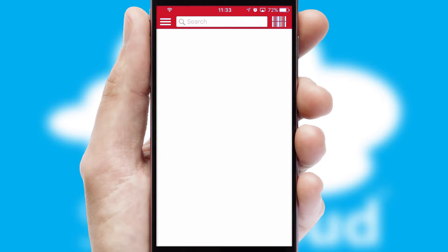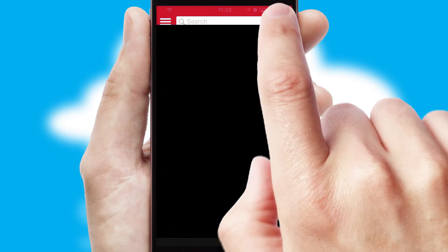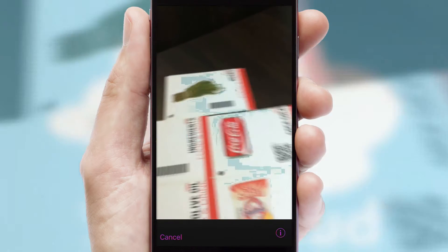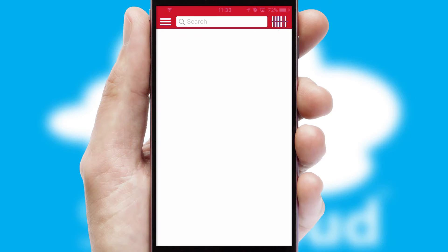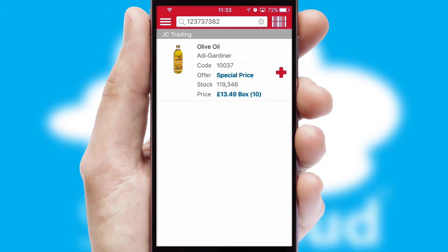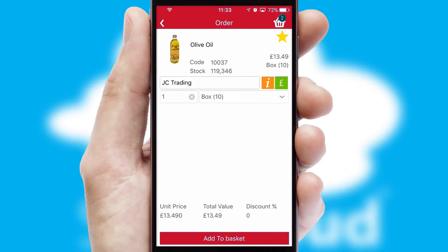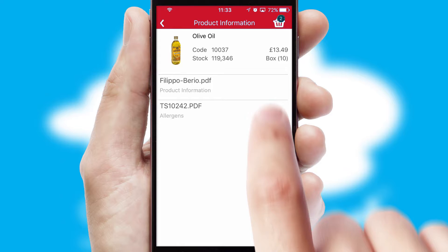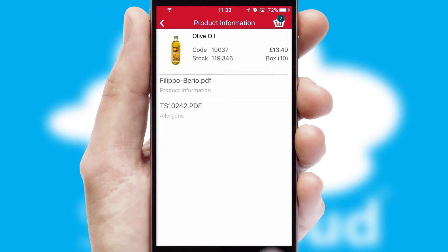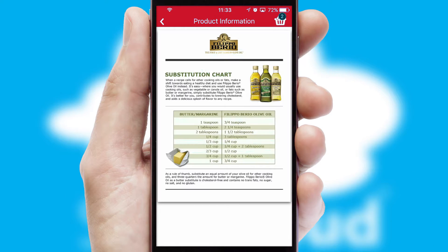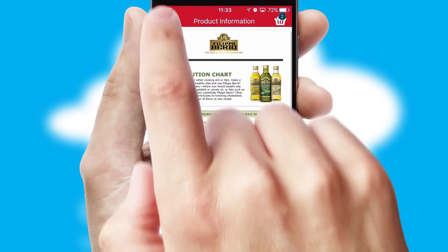Products can also be easily located and ordered by scanning any type of barcode or QR code. If you require further product information, then by clicking the information button, you'll be able to access detailed PDFs on the products.